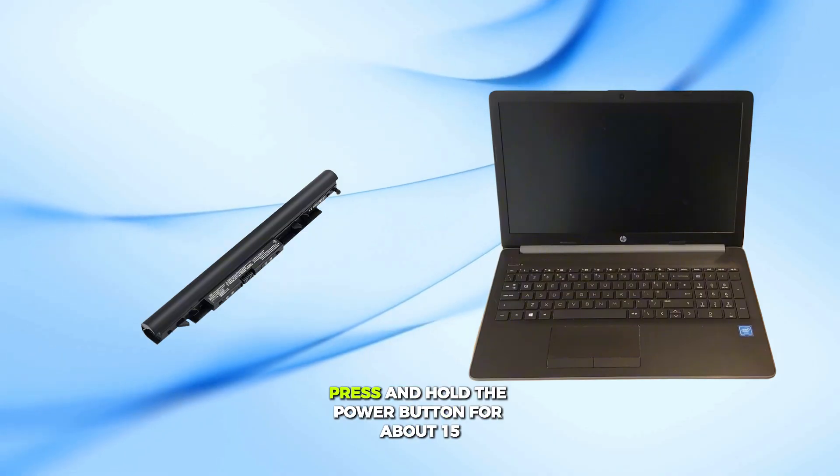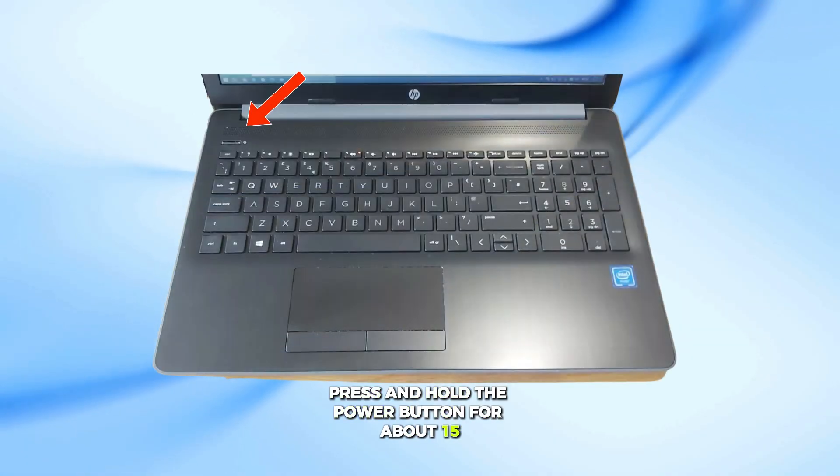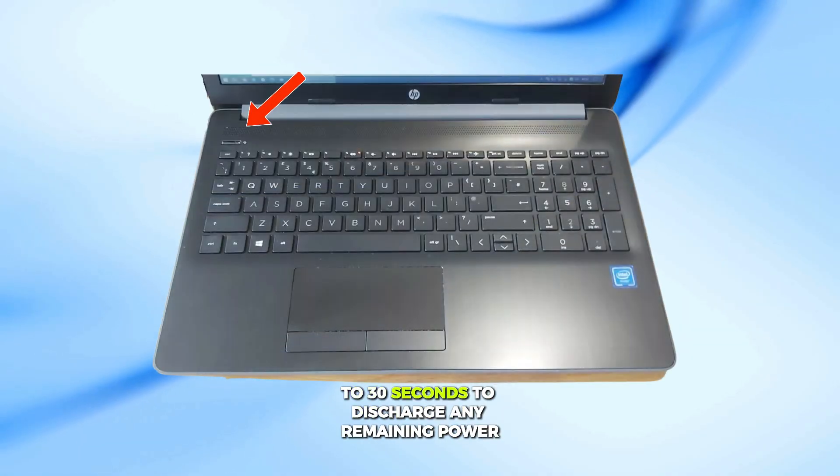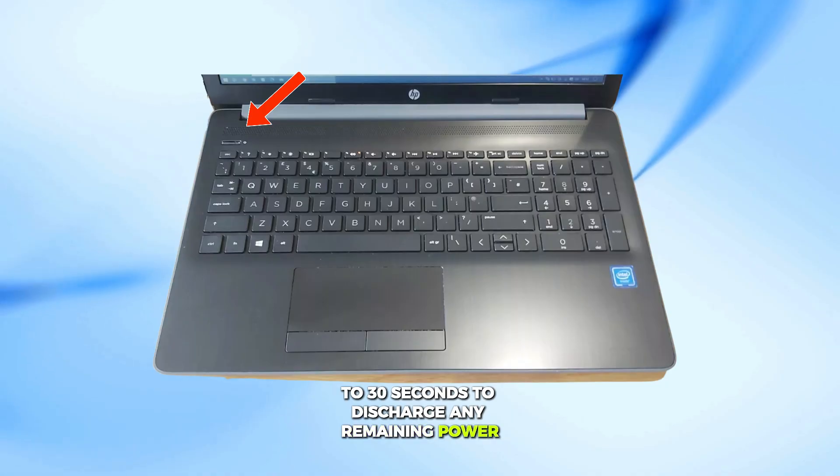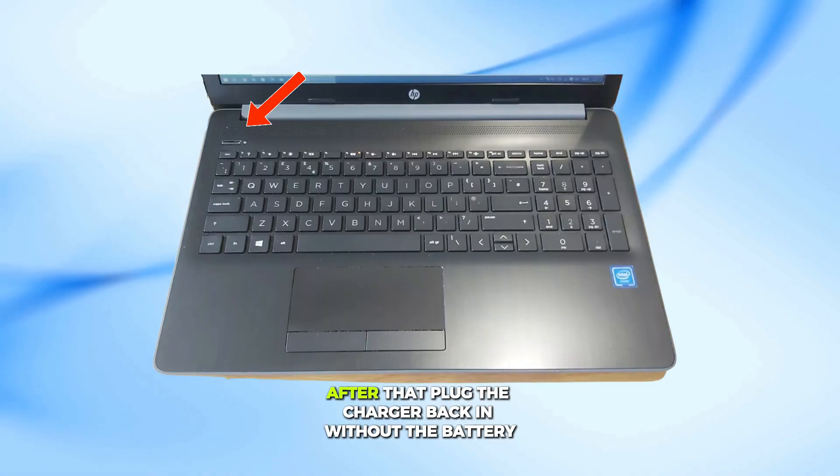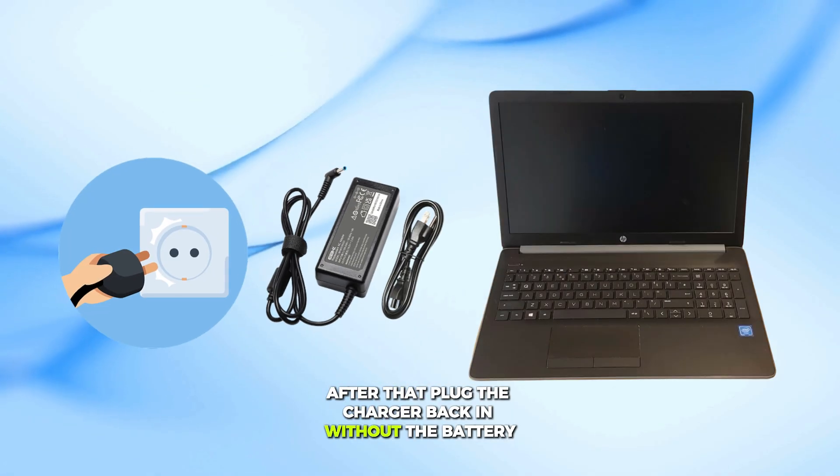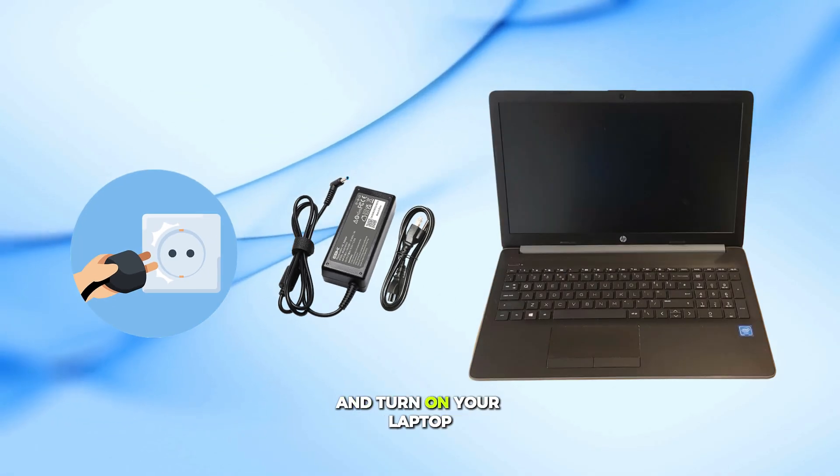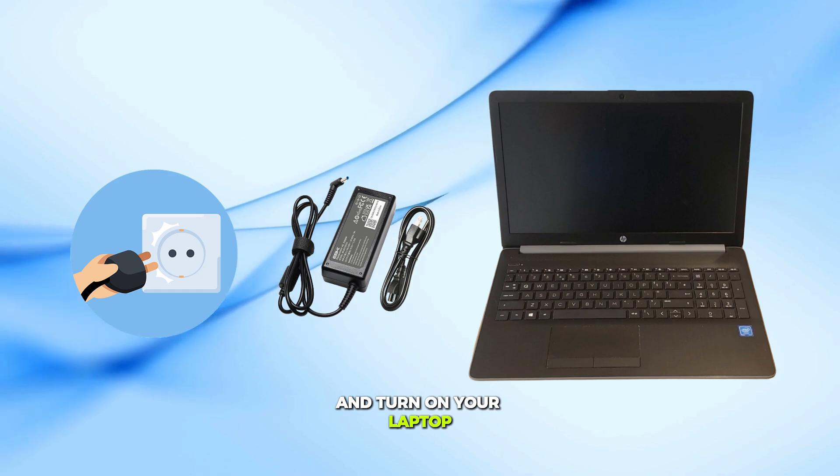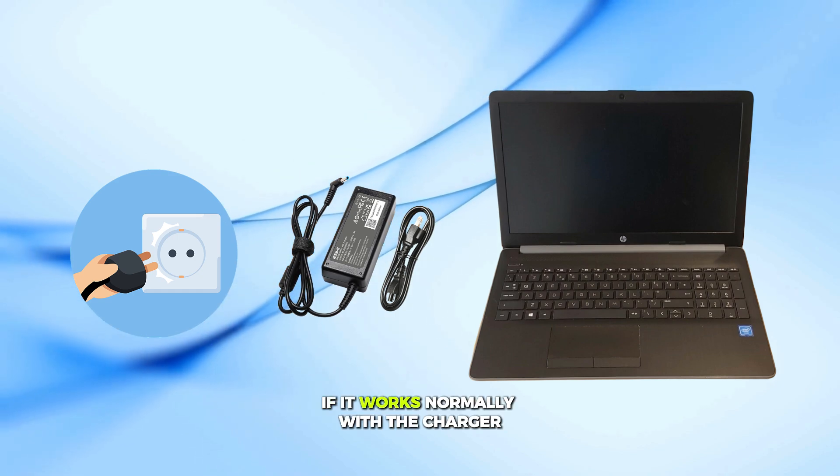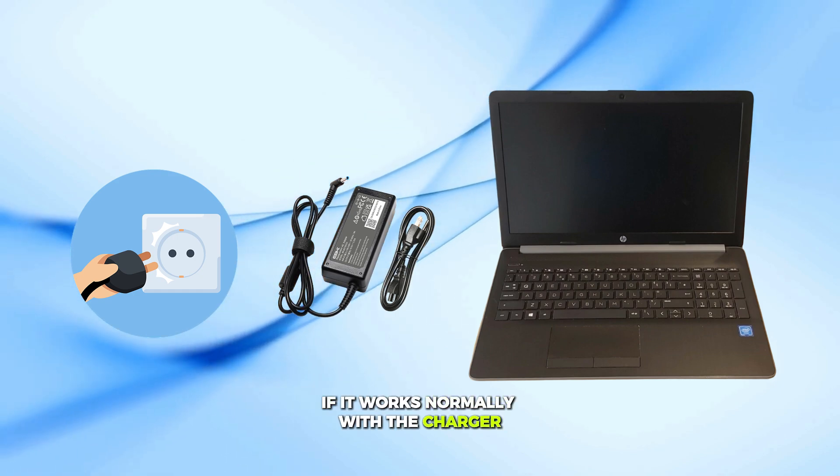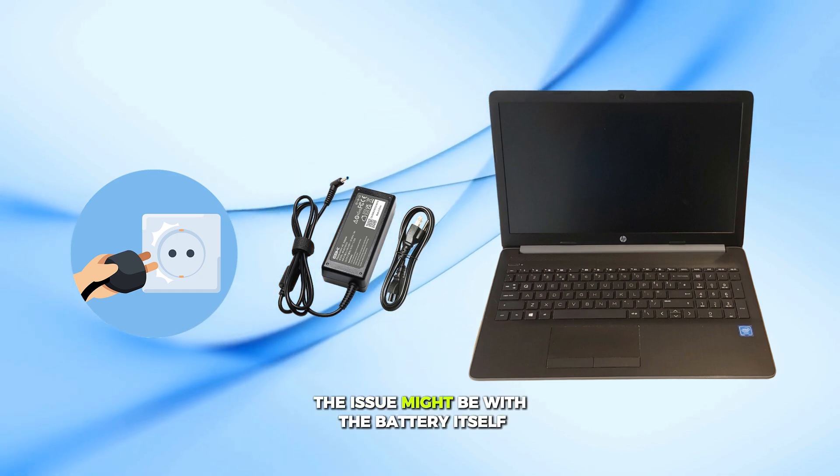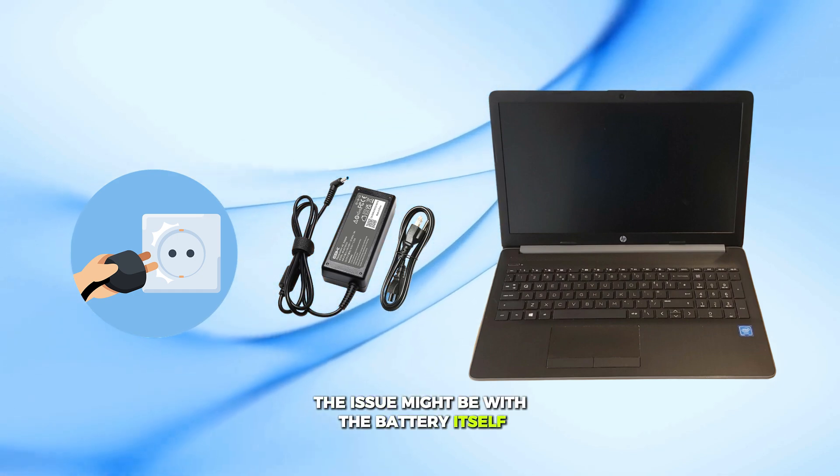Then press and hold the power button for about 15 to 30 seconds to discharge any remaining power. After that, plug the charger back in without the battery and turn on your laptop. If it works normally with the charger, the issue might be with the battery itself.